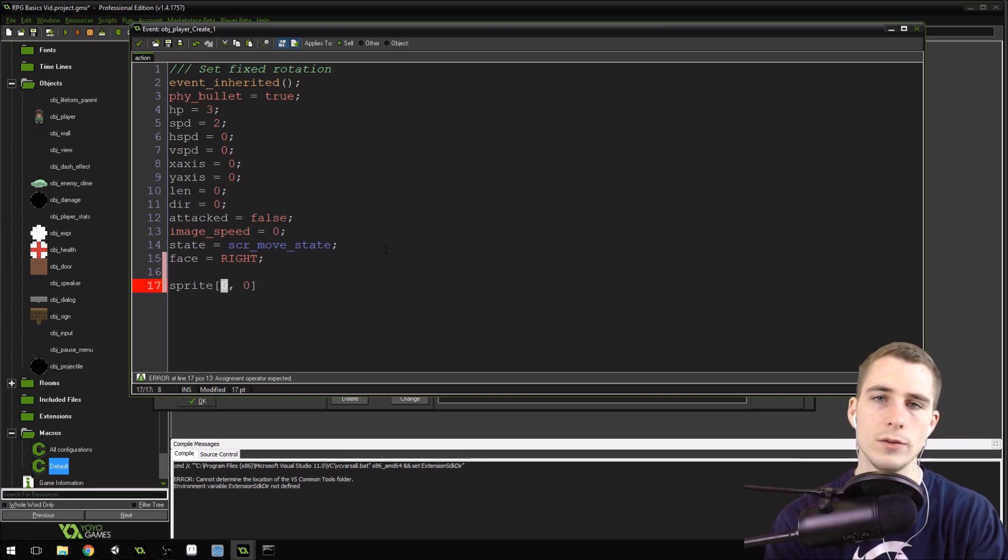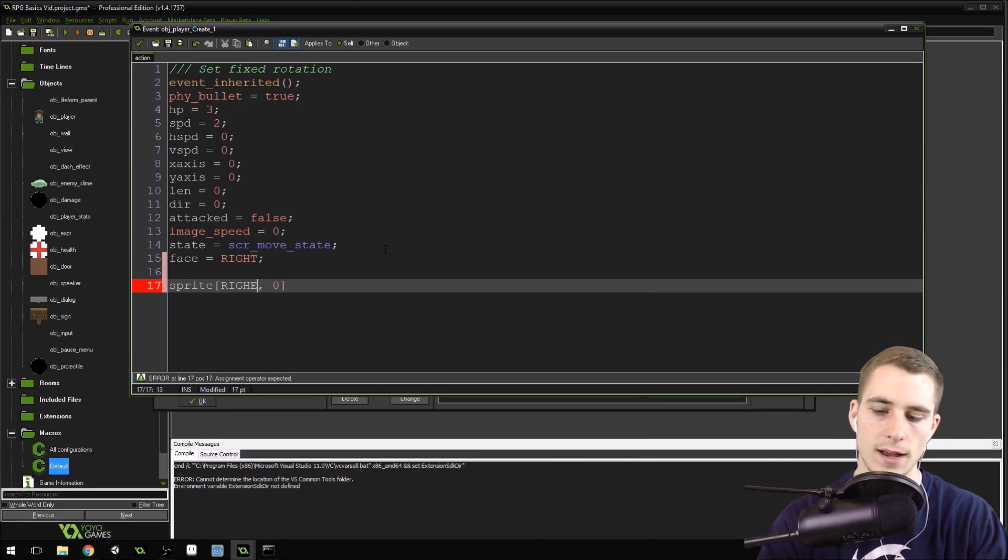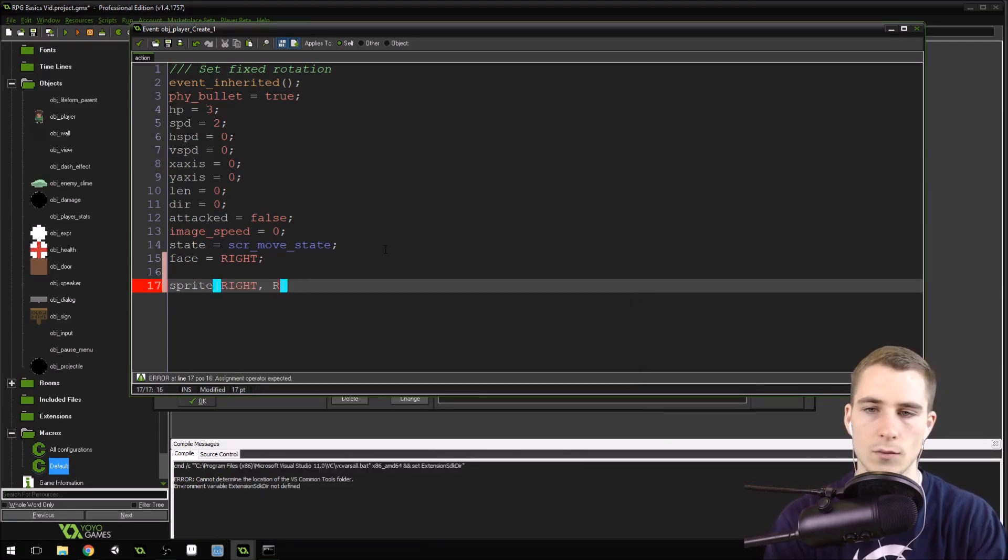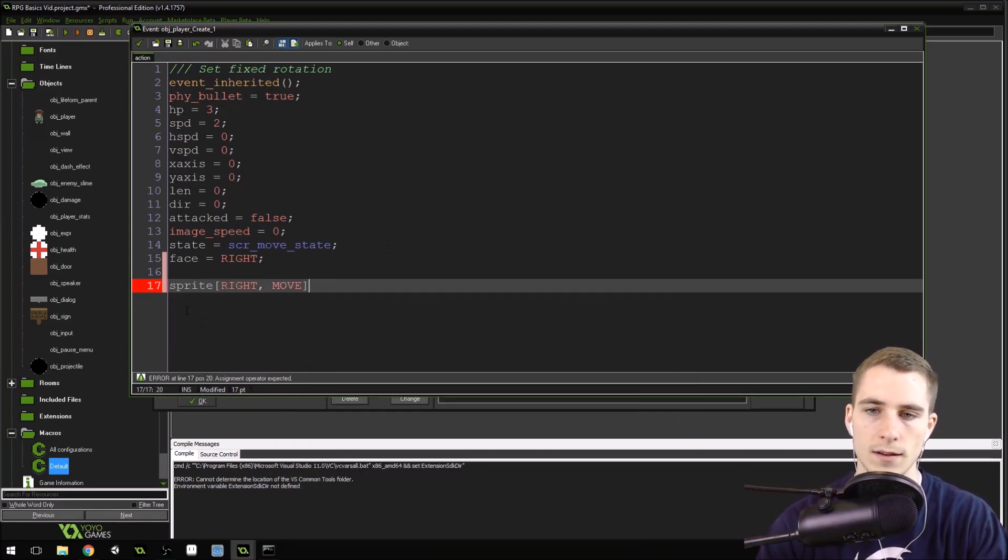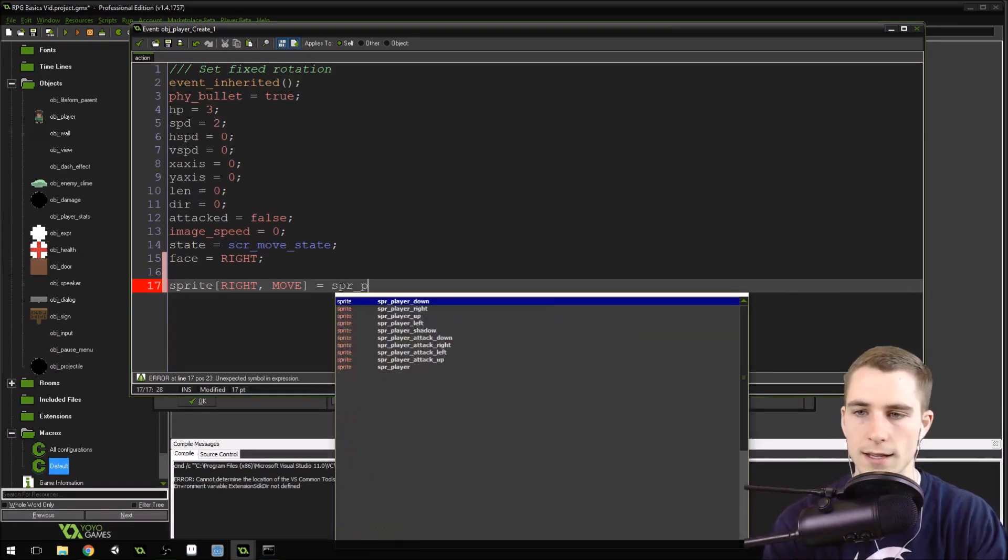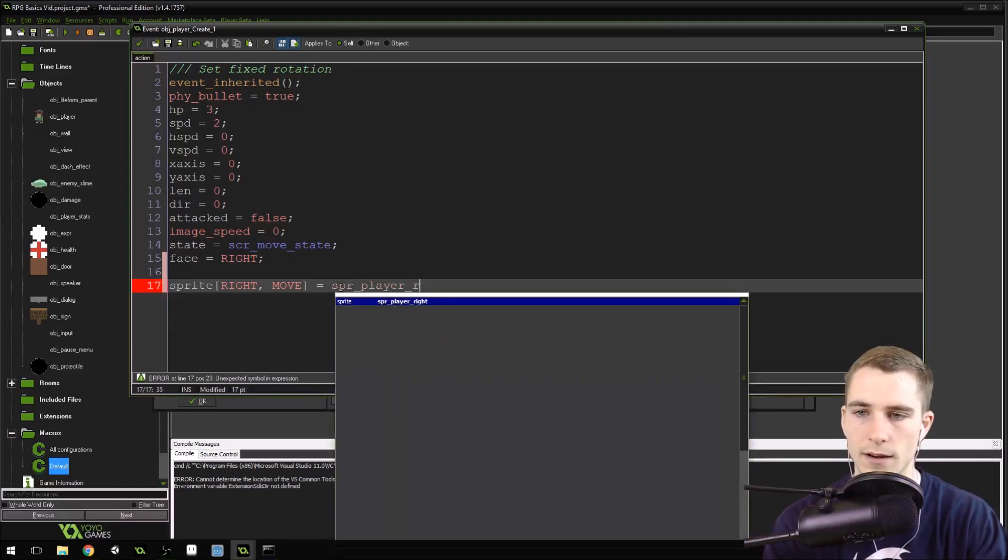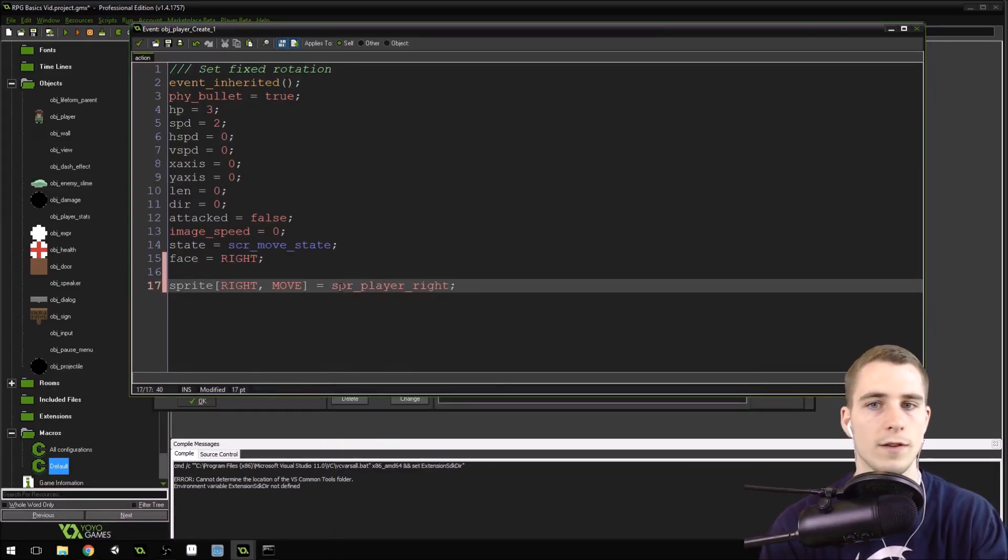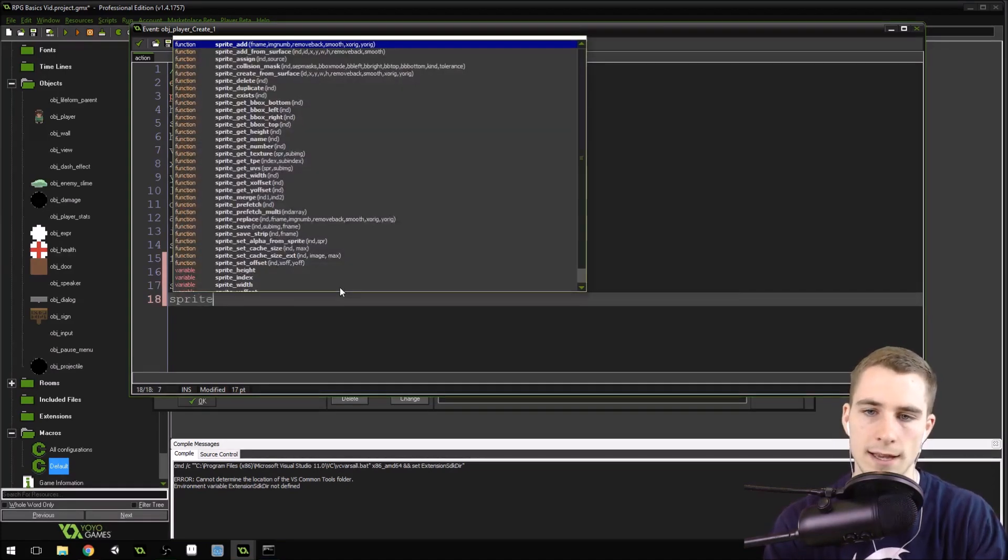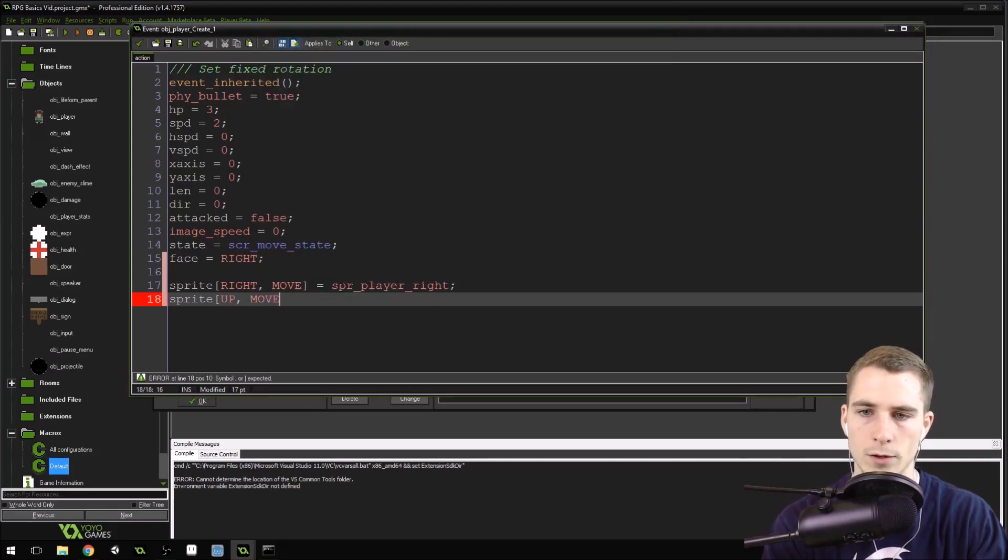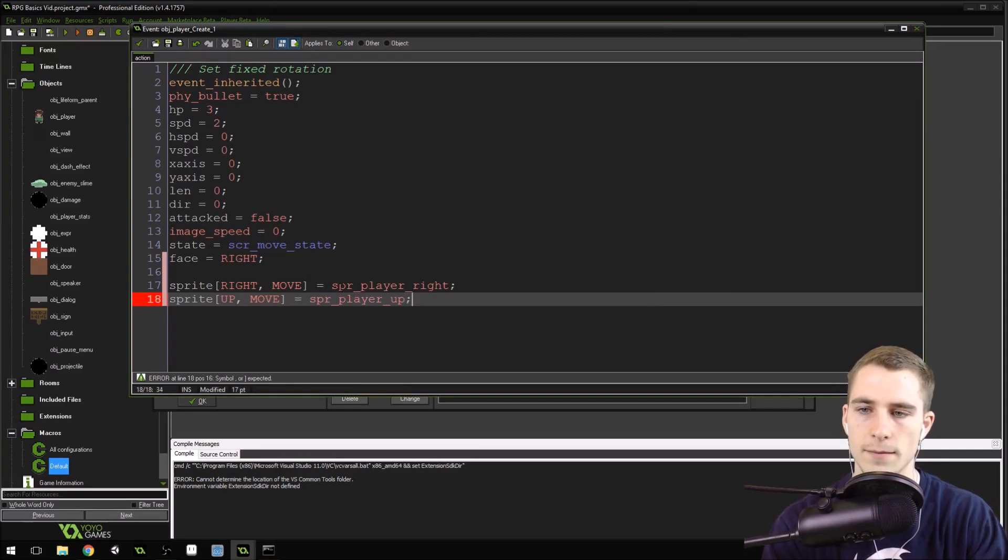Now we're going to use the macros that we've set up. We're going to say sprite[right, move] equals sprite_player_right, because that's the one that we use for moving when we're facing right. Now we're going to say sprite[up, move] equals sprite_player_up.